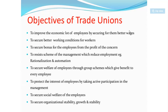The third objective is to secure bonuses for employees from the profit of the concern. If extra work is done, workers need to get the benefit. If they don't receive the benefit, the trade union will help. Another objective is to resist management schemes that reduce employment — for example, rationalization and automation.